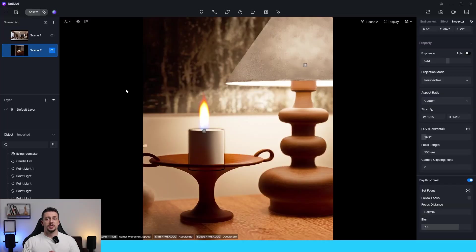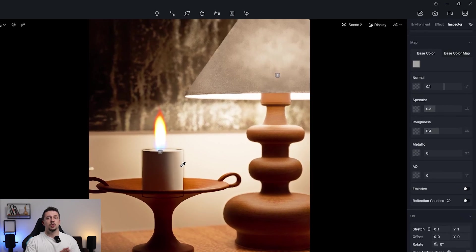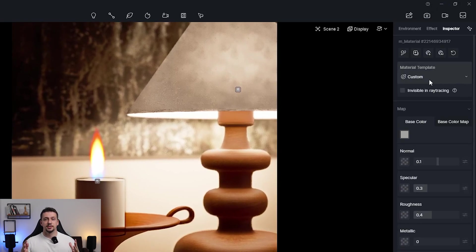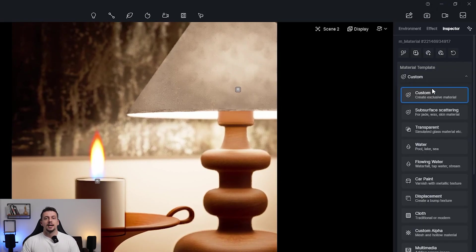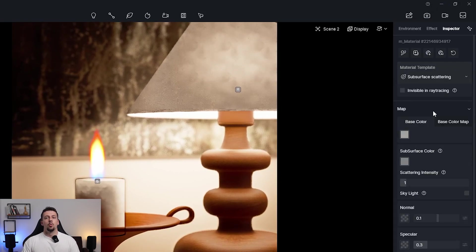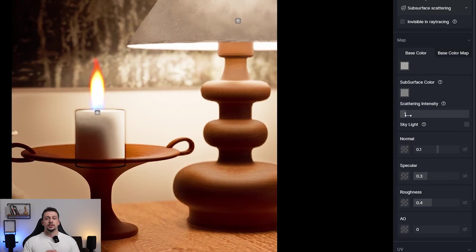At the top of the material section, you will also notice another option which is the material template. Let's go through one by one on where you can use these four types.